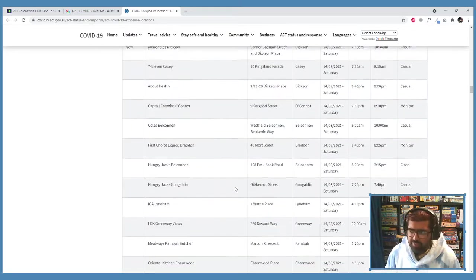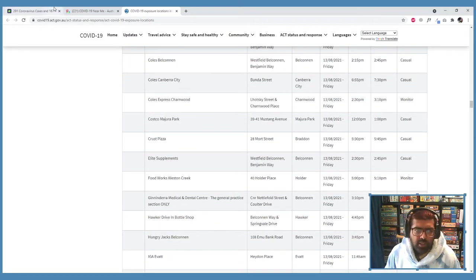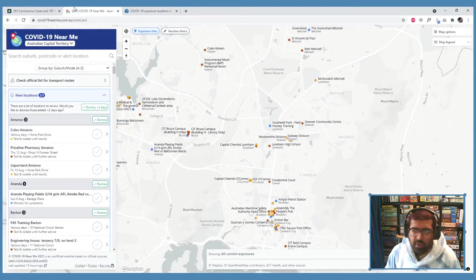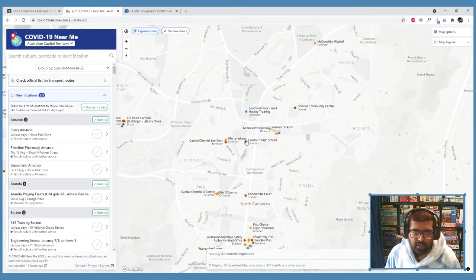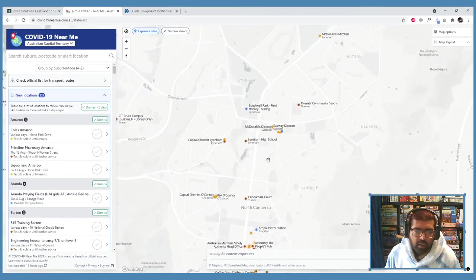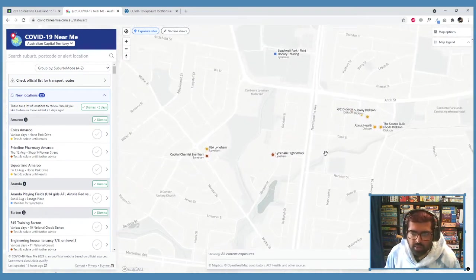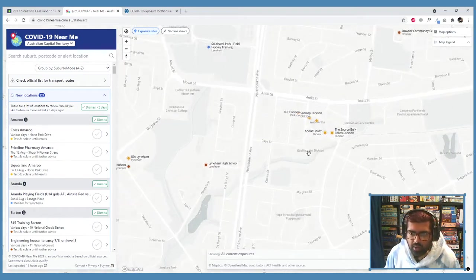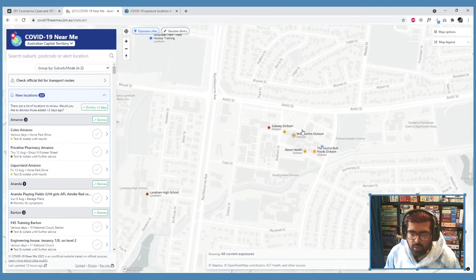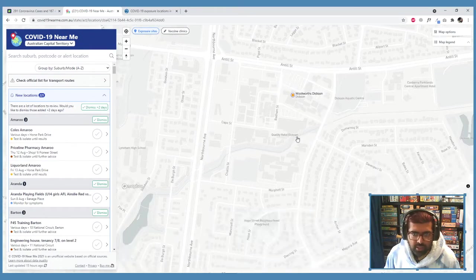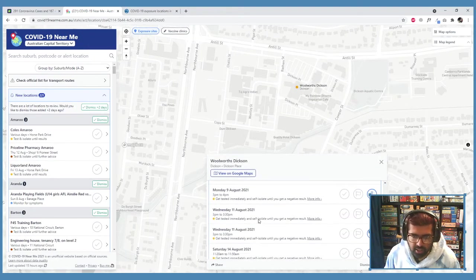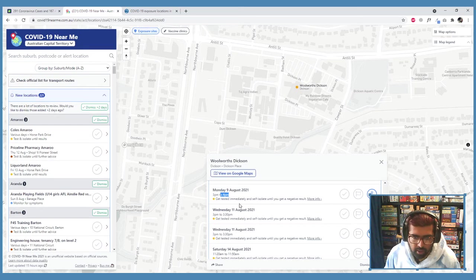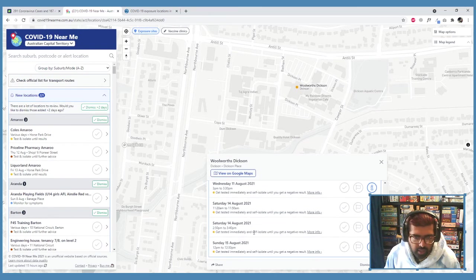It'll give you the full table of exposure sites and everything from the ACT government, which is useful, but it's not very visual data at all. And so that's why I really prefer this awesome map because you'll tell me, oh yeah, I've been to this local area of ours. Oh, it's Dixon, I've definitely been there.